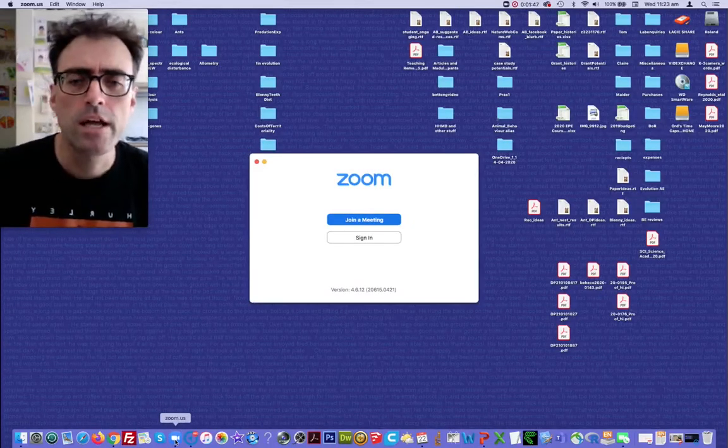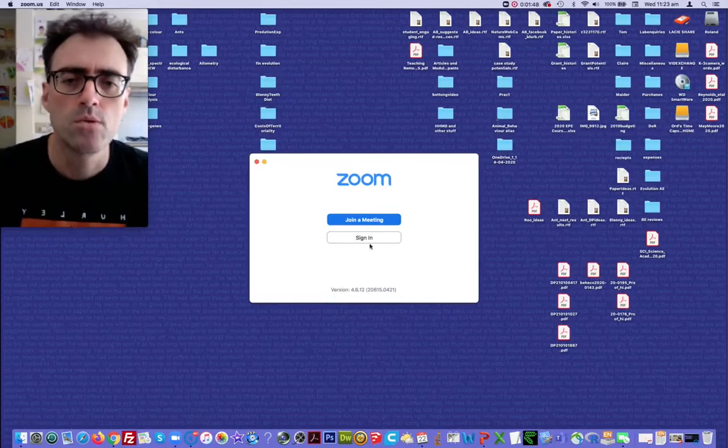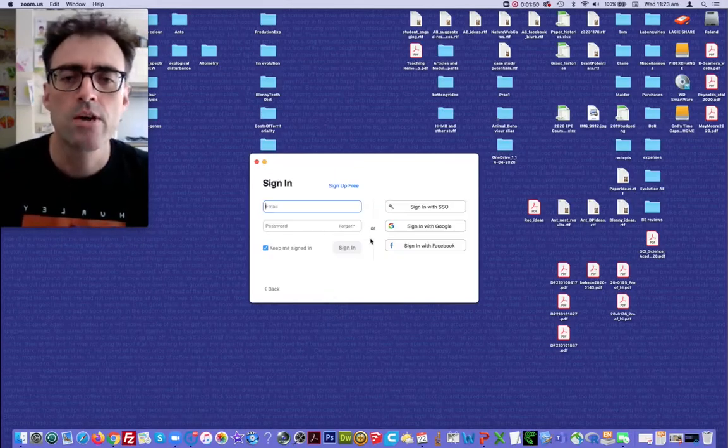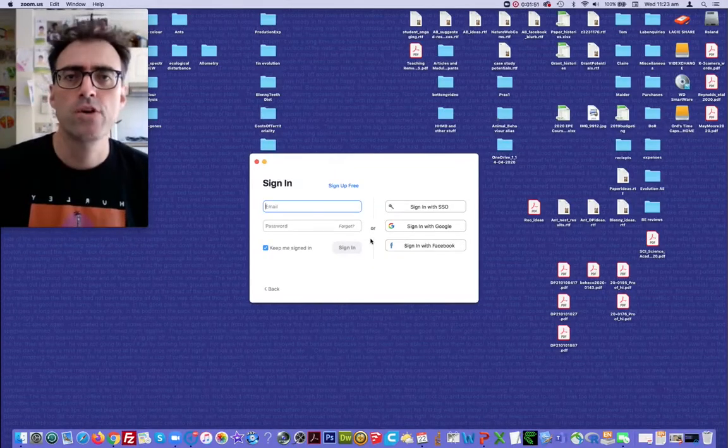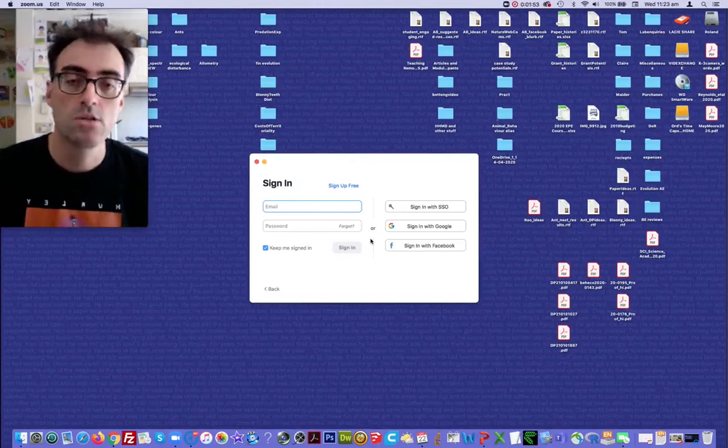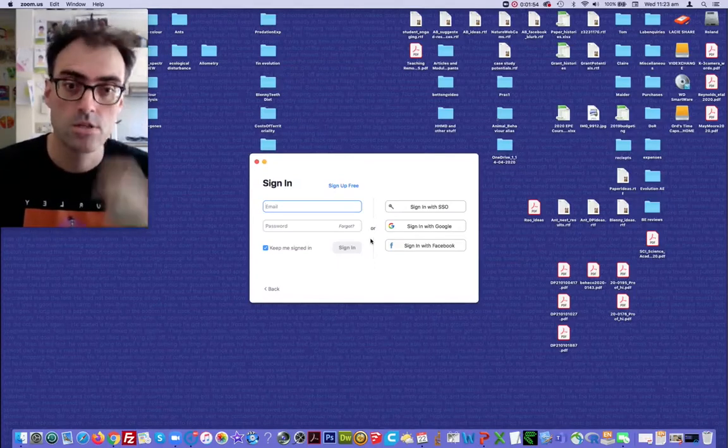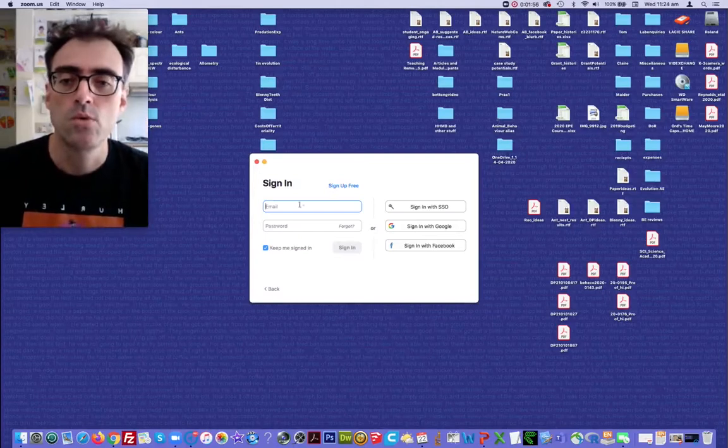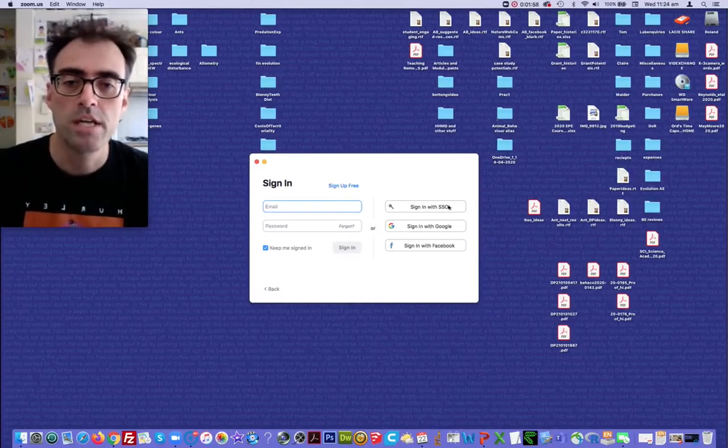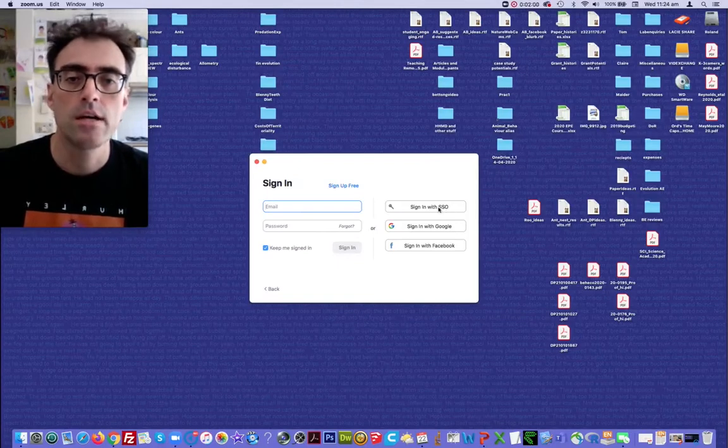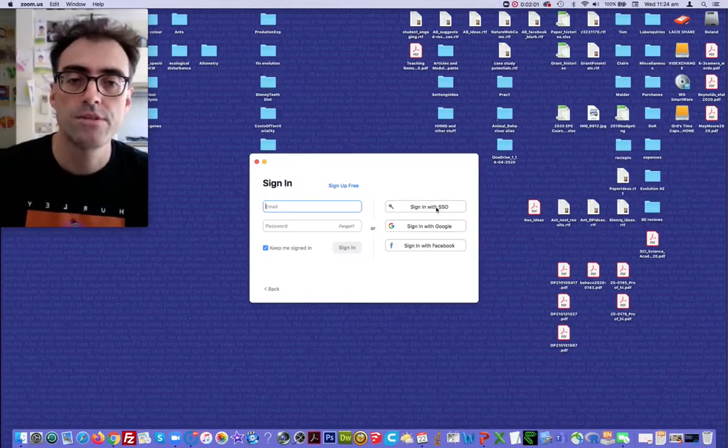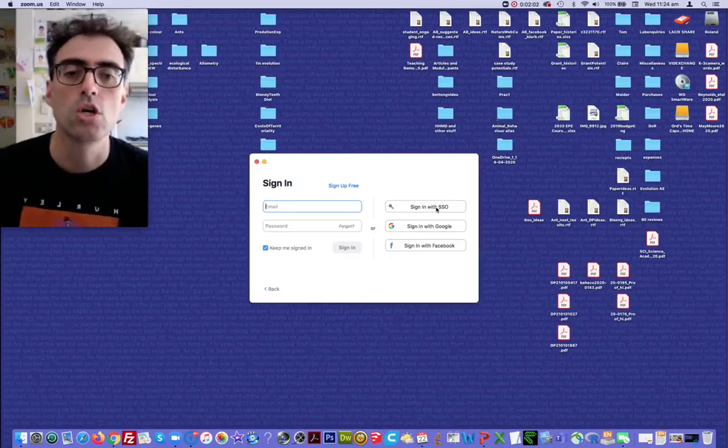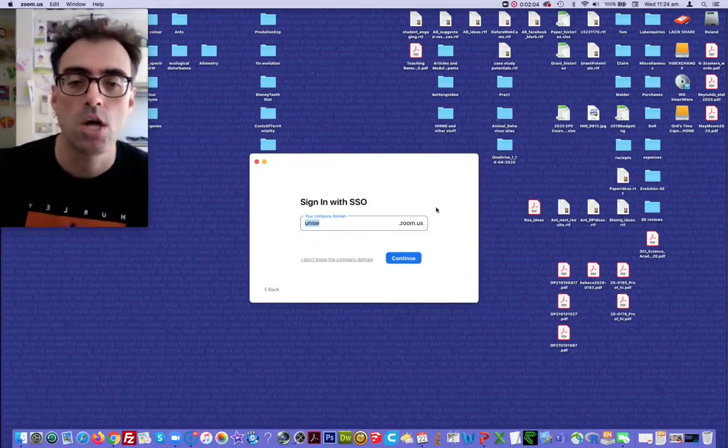Now, here's where you will need to make a decision. You'll need to sign in. Now, if you've got the free download basic package, I'm actually using the basic package now, you would have signed up and you would put in your details here. If you're using the client through the university, you want to click on sign in with SSO.